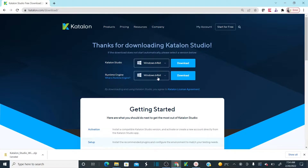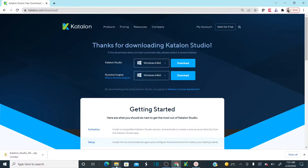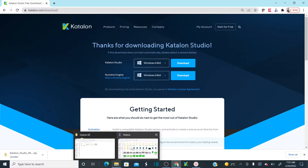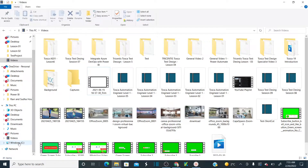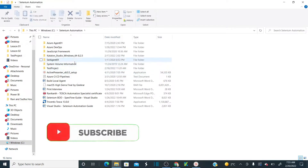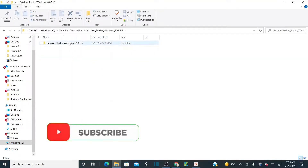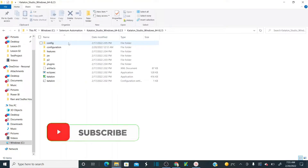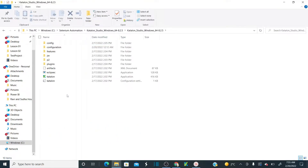There is also a Runtime Engine option, but for now I am not going to cover Runtime Engine — let's proceed with Catalan Studio. As soon as you select your platform and click on download, it's going to start downloading. Now let's go back to the location where I have downloaded Catalan Studio. Here you can see the Catalan Studio zip file. Once you download the zip file, you just need to unzip it.